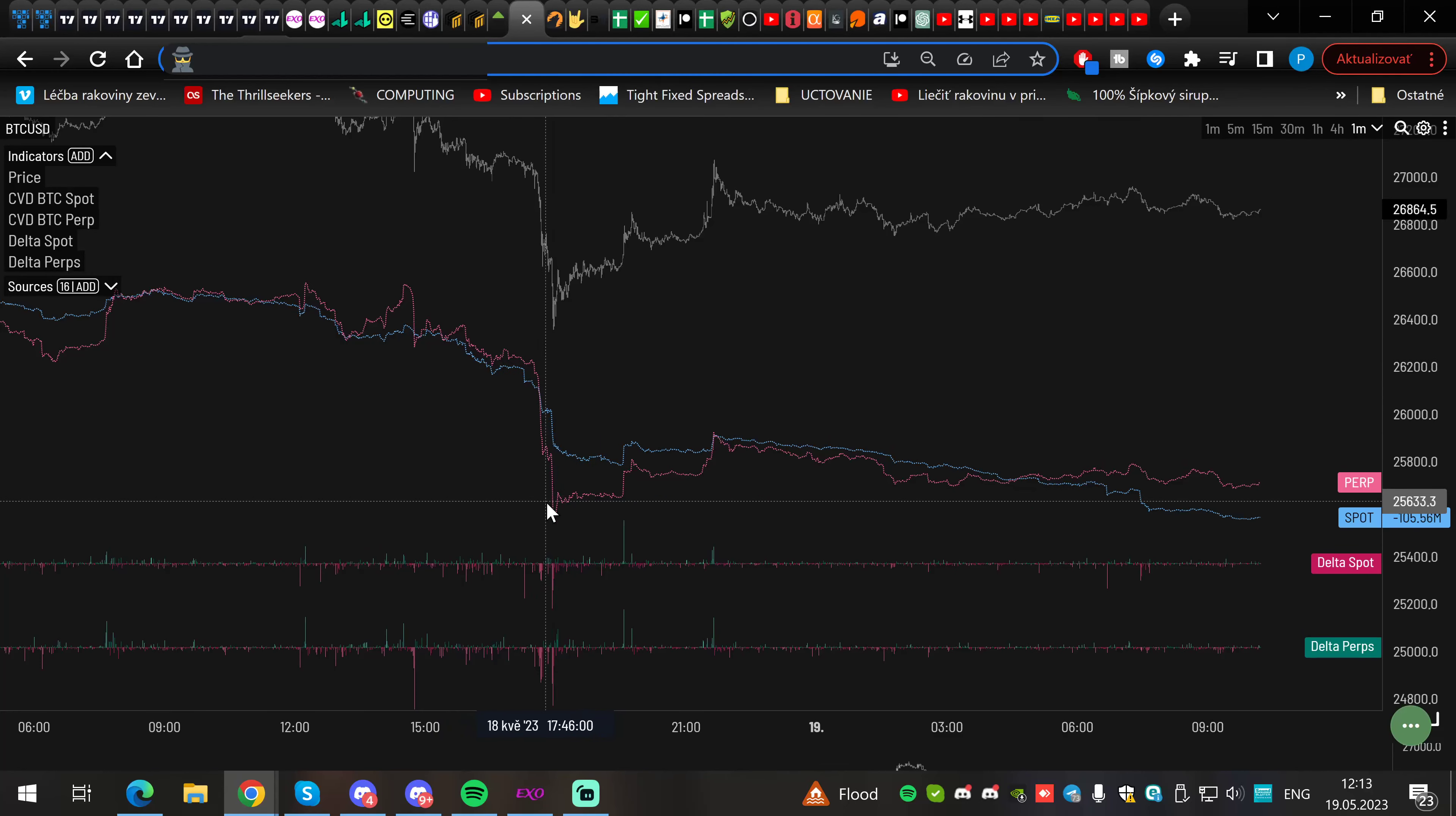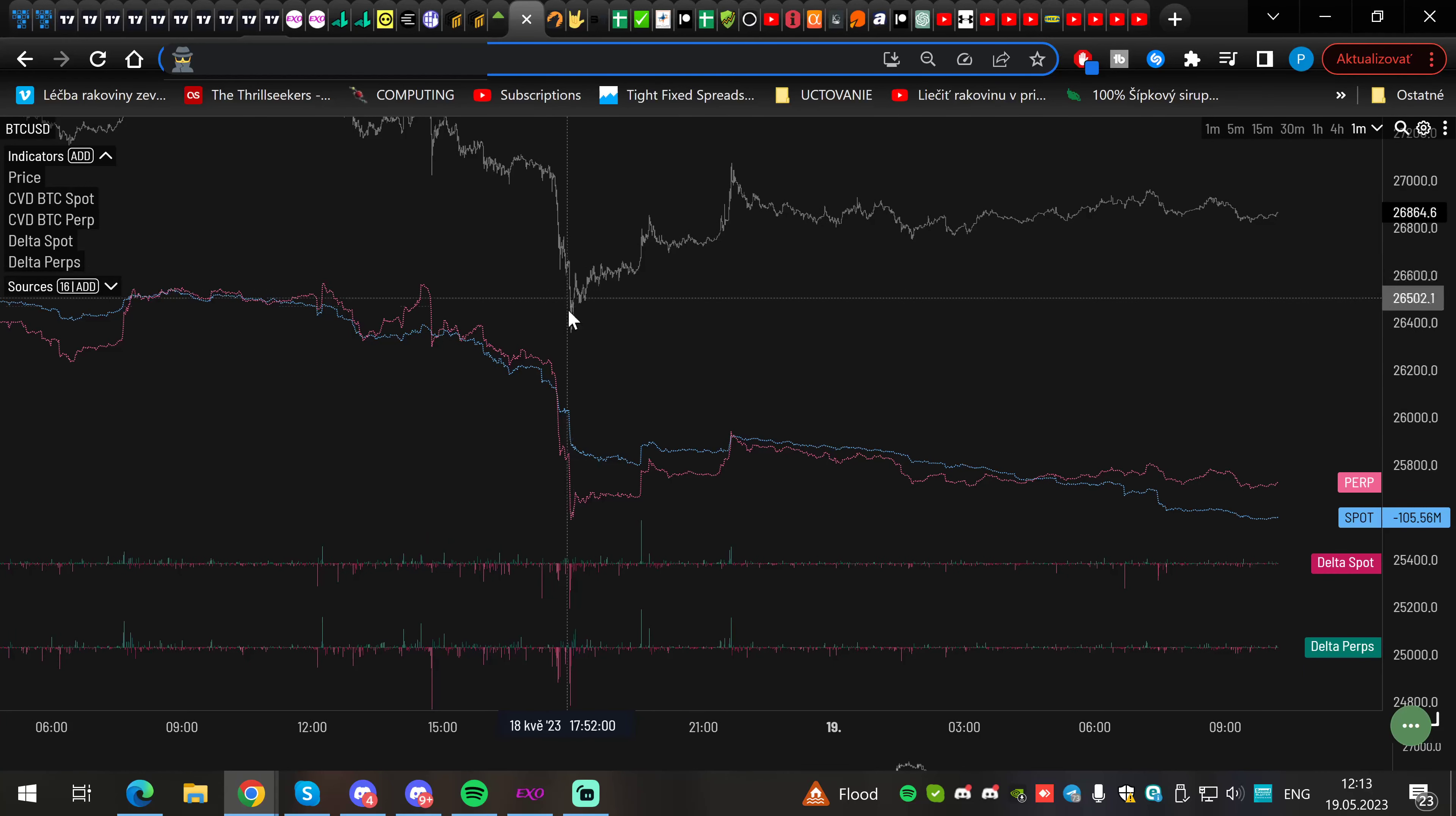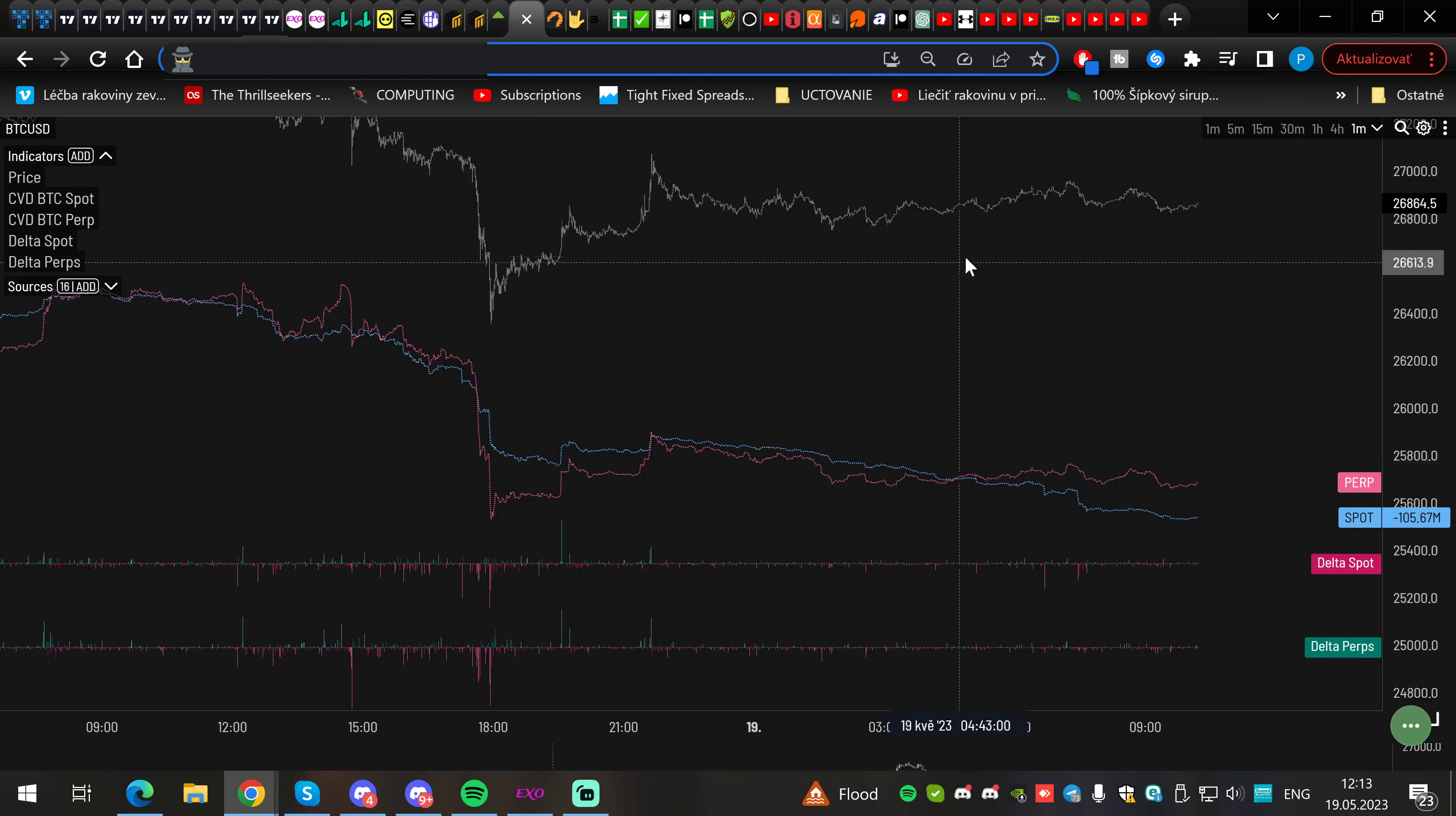Those are the best lows in the market when the perps—when the global aggregated line—went over the spot line here. If you go check back into the history, you will see the strongest lows are happening like that, because then market finds the balance. These outstretches, especially the last part of the moves, are not natural. They were caused by liquidations and forced selling from people.